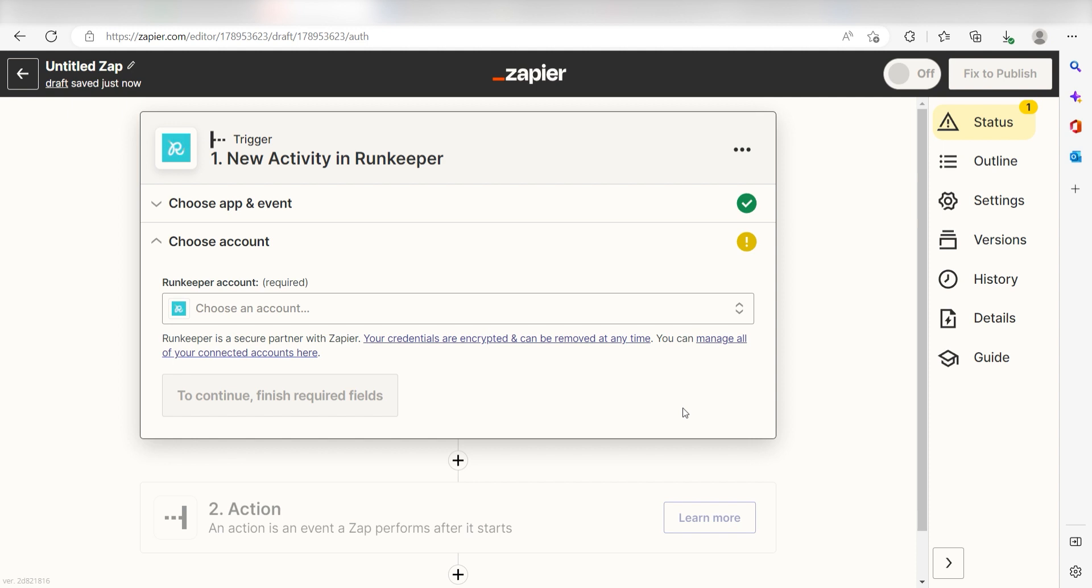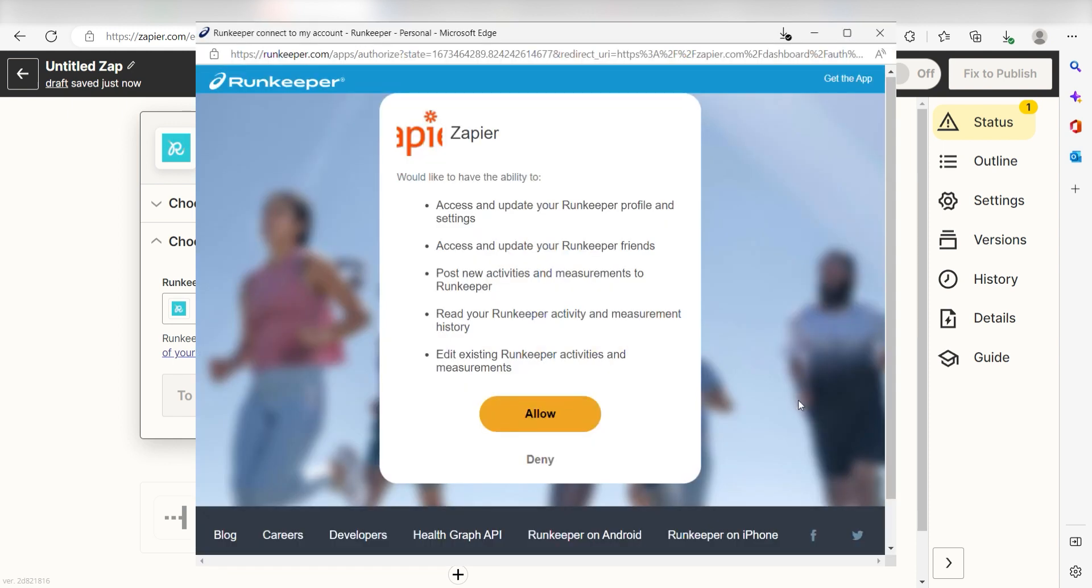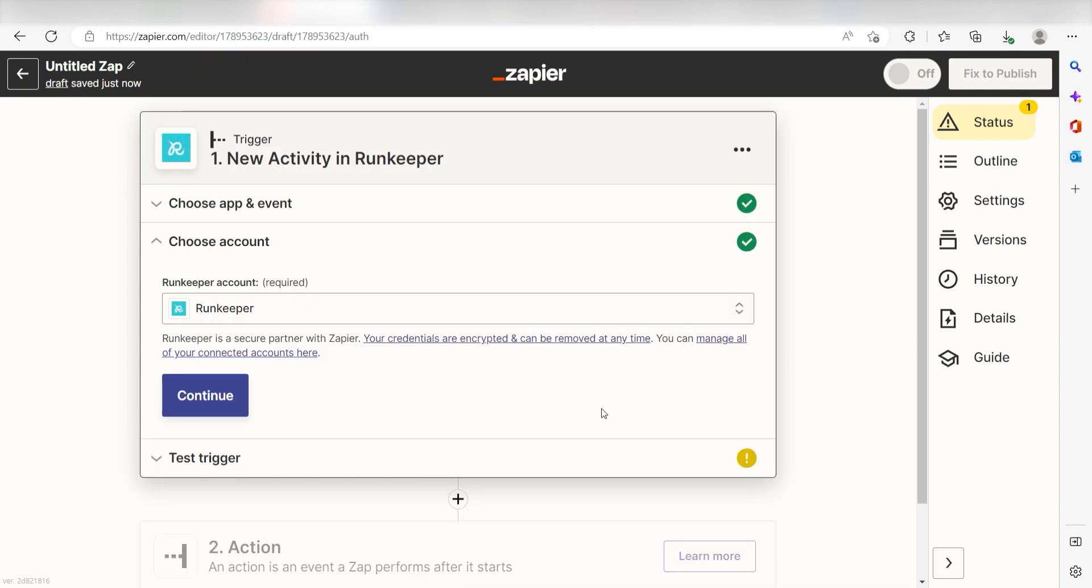The first time we set up RunKeeper, we'll need to authenticate it with Zapier. A link will pop up for you to log into your RunKeeper account. Don't worry, it's totally safe because Zapier uses industry standards when connecting with each of your apps. I'll put a link to Zapier's security and trust page in the description as well.